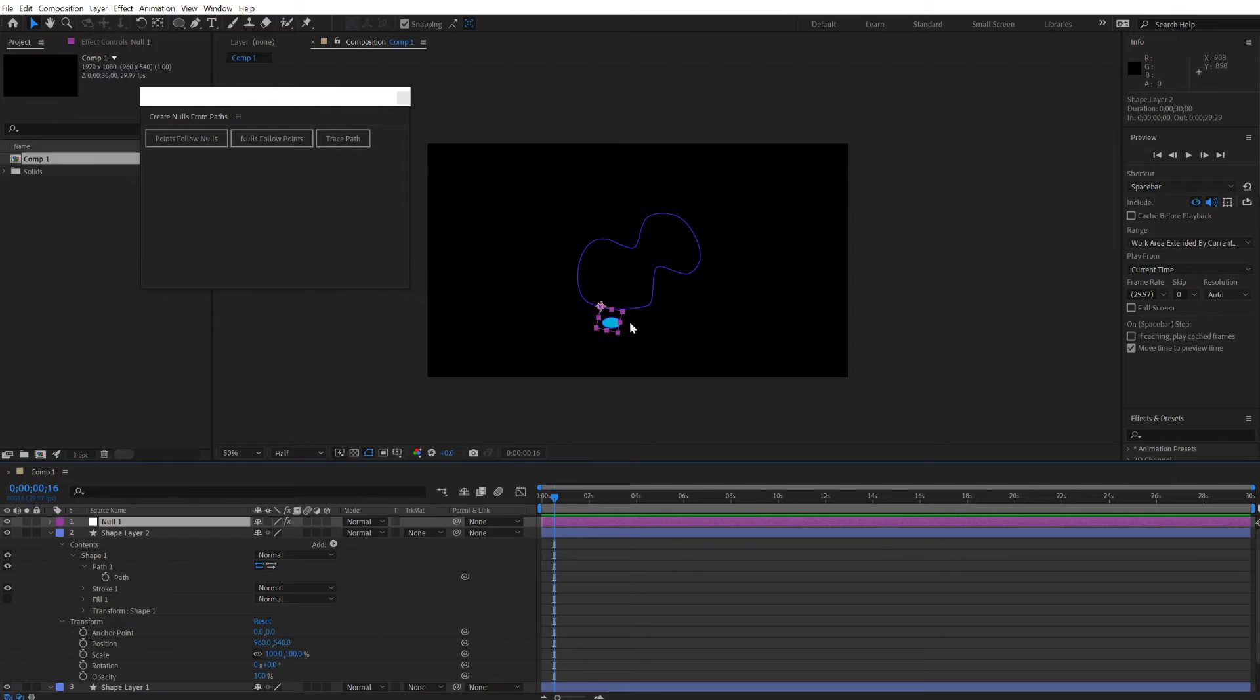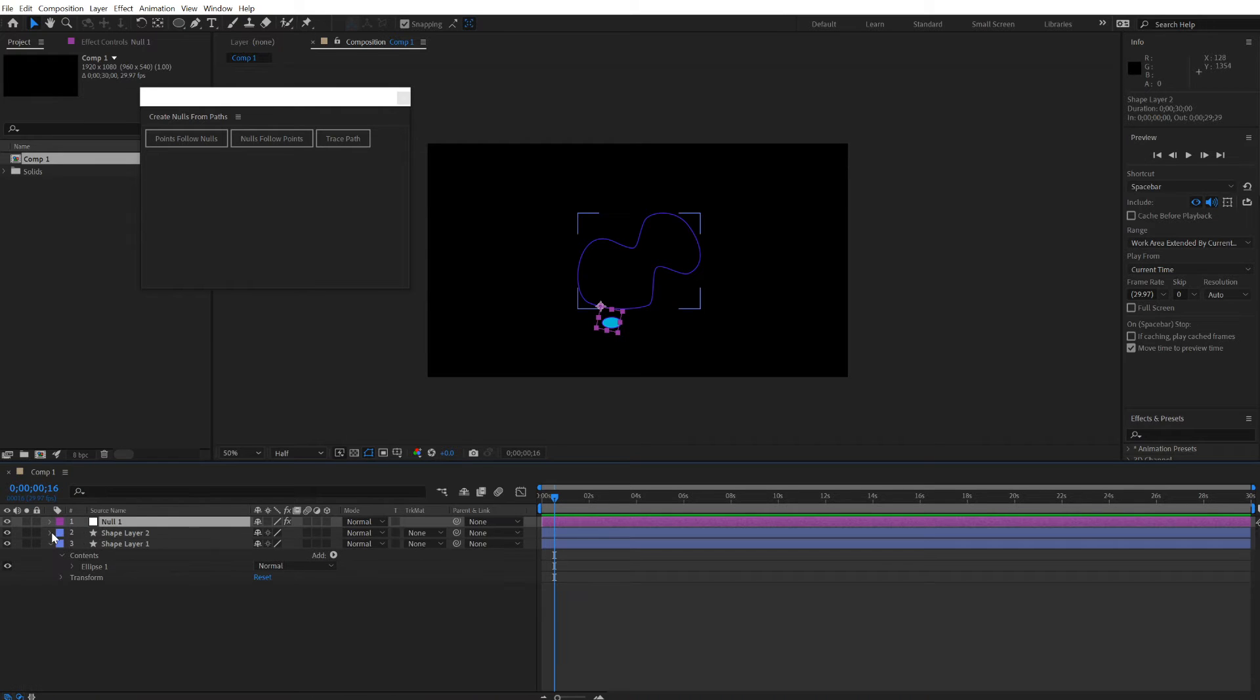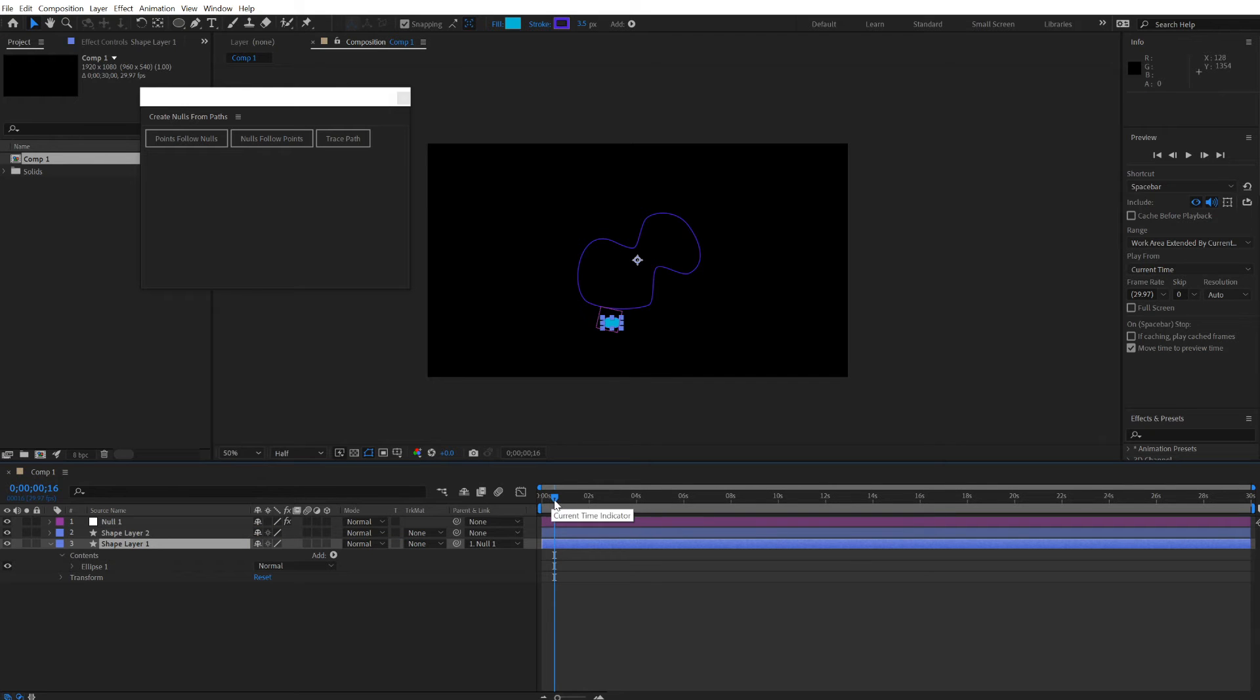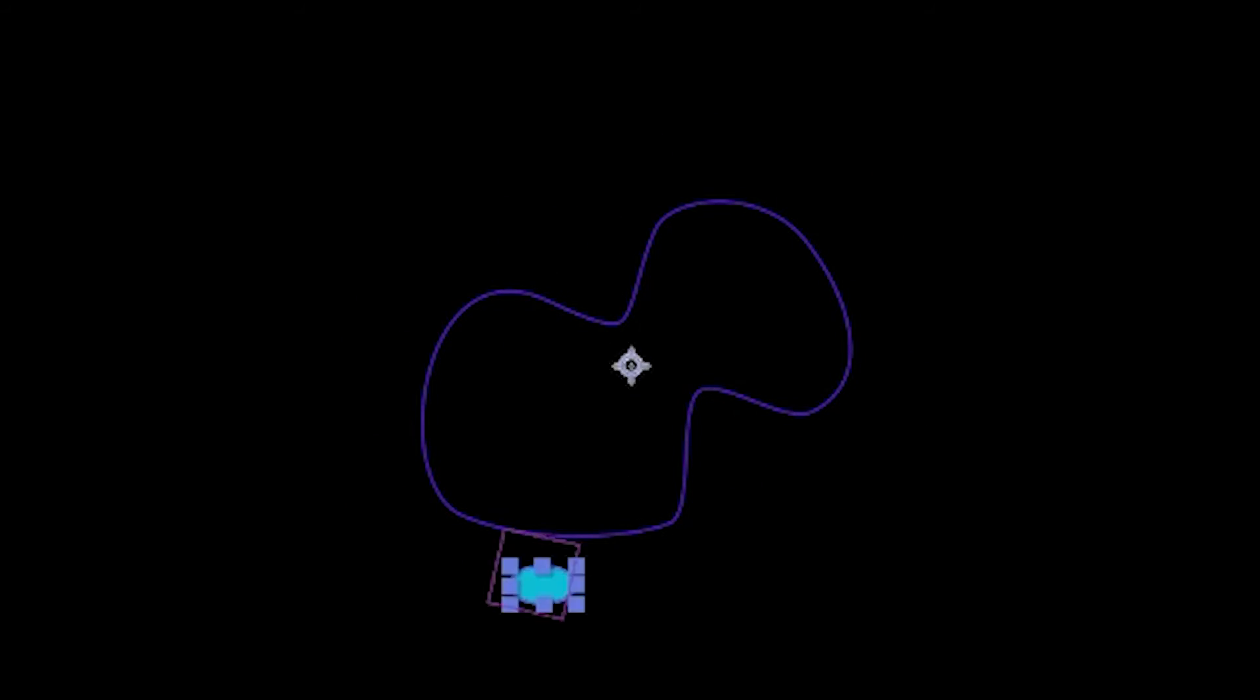Parent this shape to that null object just like that. Now we have our little critter going around that path as well.